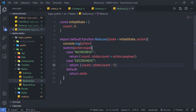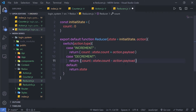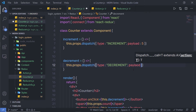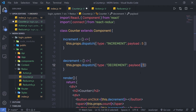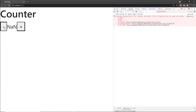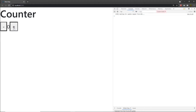Let me go back to the reducer, get rid of the console.log, and copy this action.payload to the decrement case as well. Save the file and go back to the counter. Inside the counter, for the decrement dispatch I am going to add a payload of 1 to decrease the counter value by 1. Let me change the 5 back to 1. Save the changes, reload the browser — I think I misspelled payload — fix that, save, and the app works fine.